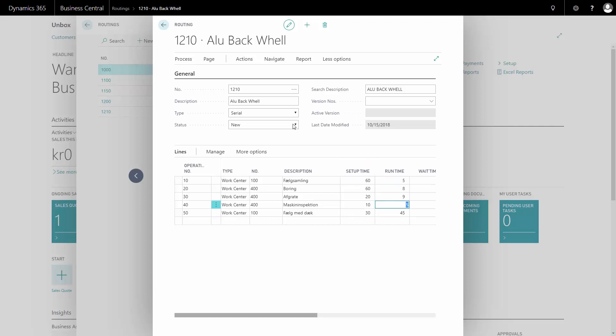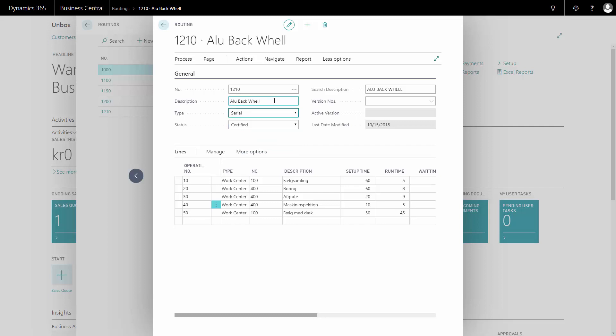And with this, I will certify my routing. And now it should be possible to use on a production order once it's certified.